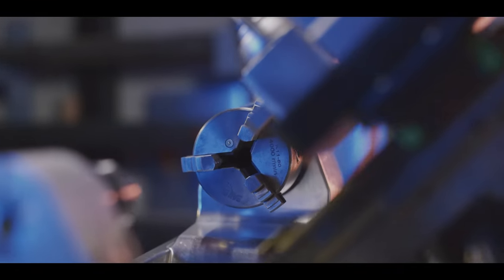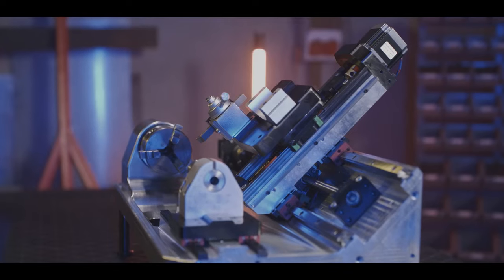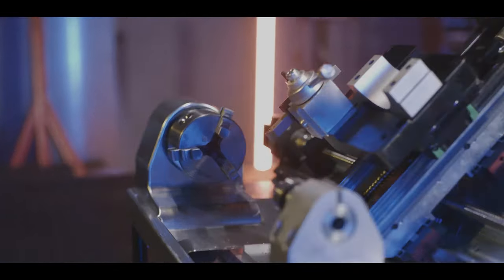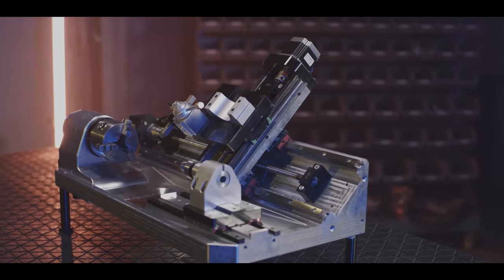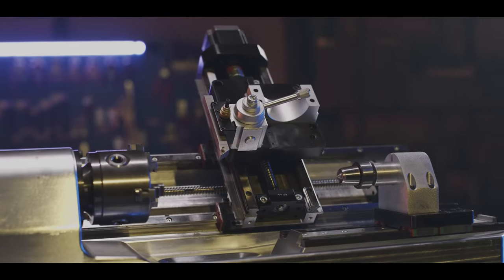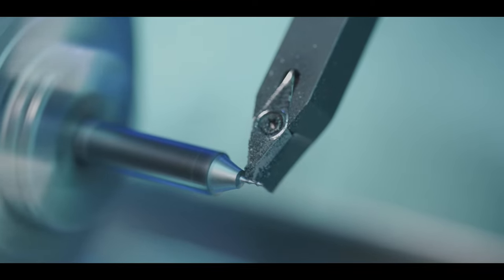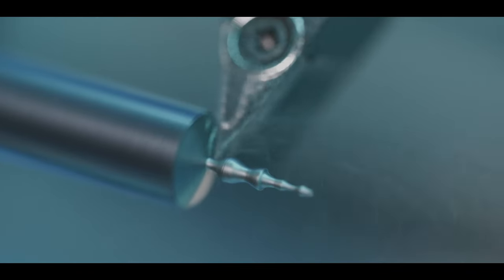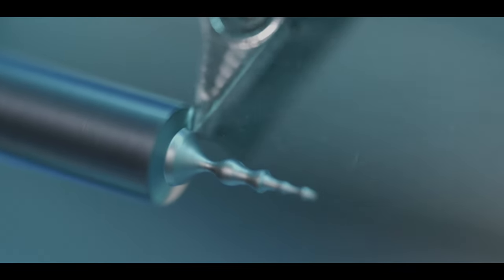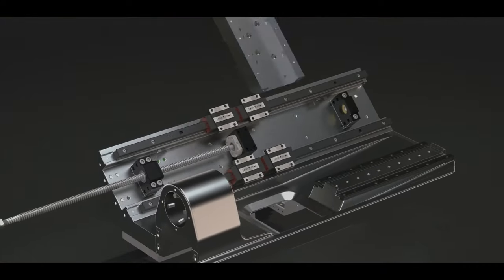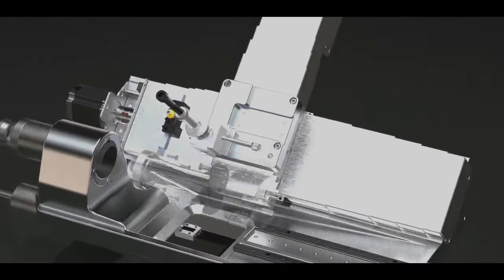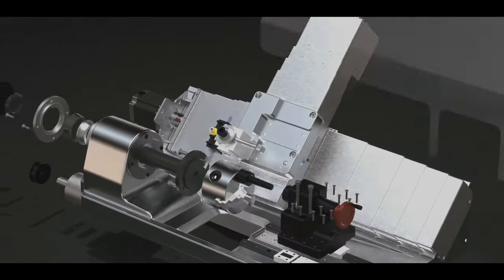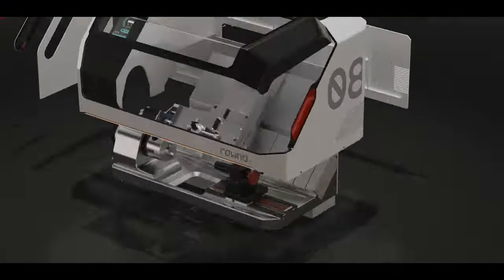The double conical bearing eliminates any wobbling in the rotation of the chuck. Long-lasting, easy maintenance. The machining precision and repeatability tolerance are 20 microns. All of these make Round the ideal choice for products that demand accuracy and precision.